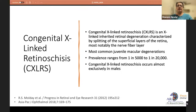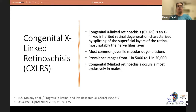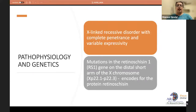Congenital X-linked retinoschisis is an X-linked inherited degeneration characterized by splitting of the superficial layers of the retina — characteristically at the nerve fiber layer. It is the most common juvenile macular degeneration, with prevalence ranging from 1:5,000 to 1:20,000, occurring almost exclusively in males. It is an X-linked recessive disorder with complete penetrance and variable expressivity, so patients present with a lot of variation.